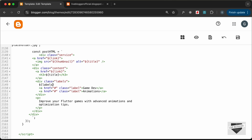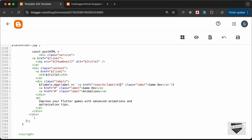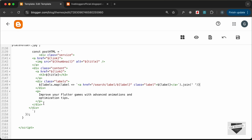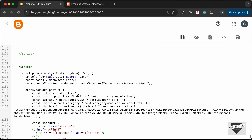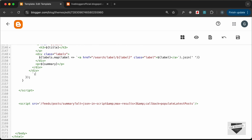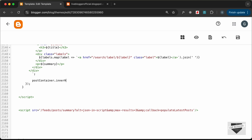For the labels, use ${labels.map(label => return a label anchor tag with href /search/label/${label} and text ${label}).join(' ')}. For the summary paragraph, add a class of snippet and set content to ${summary}. Then inject the result into the container: postsContainer.innerHTML += postHtml.